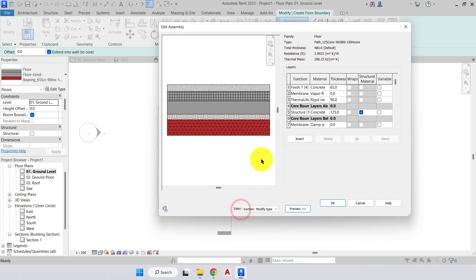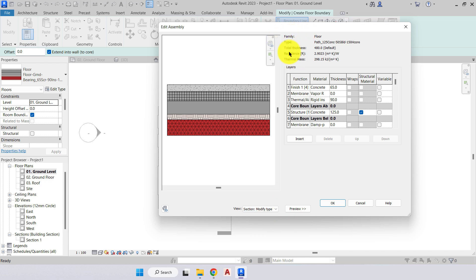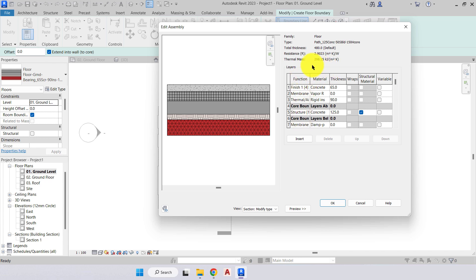In the bottom left we have a preview — one click opens it and shows a nice section view of our floor. At the top we have the floor family name and type, which we've renamed to 'path': 125 concrete, 50 mil sand build-up, 150 mil hardcore. The total thickness is 480, resistance value 2.9, thermal mass 298.15 — all calculated by inputting data into each function. We'll go into more detail on that later. Coming down to the layers panel, we have headings: function, material, thickness, wraps, structural material, and variable.